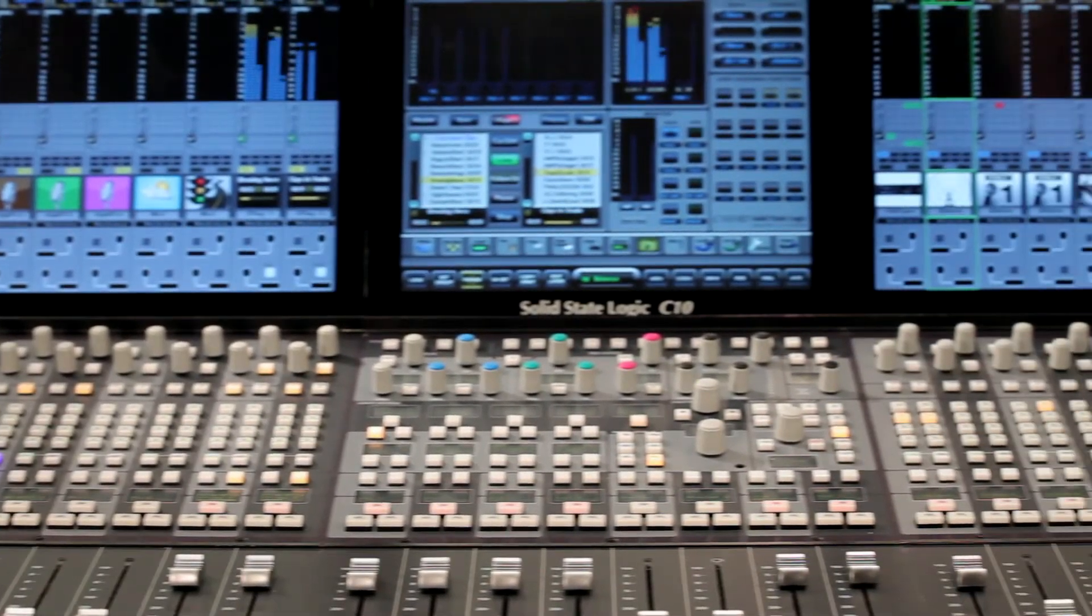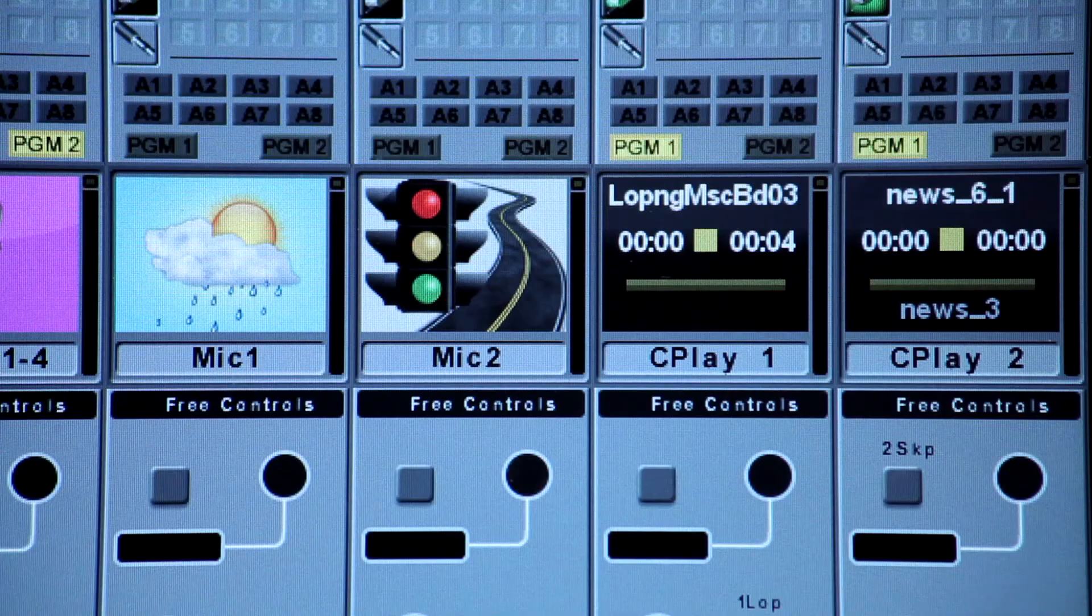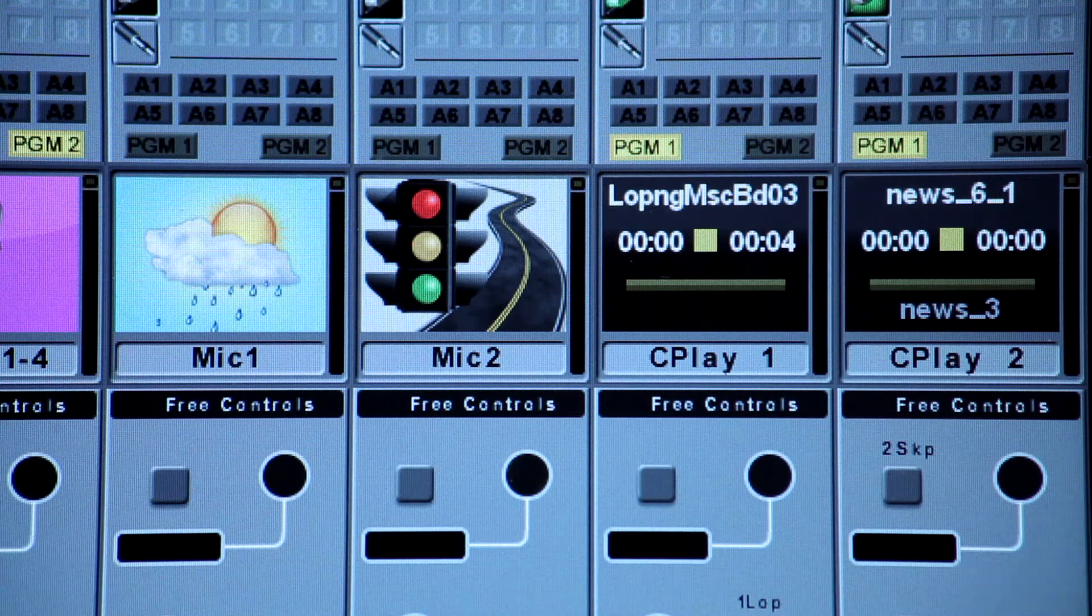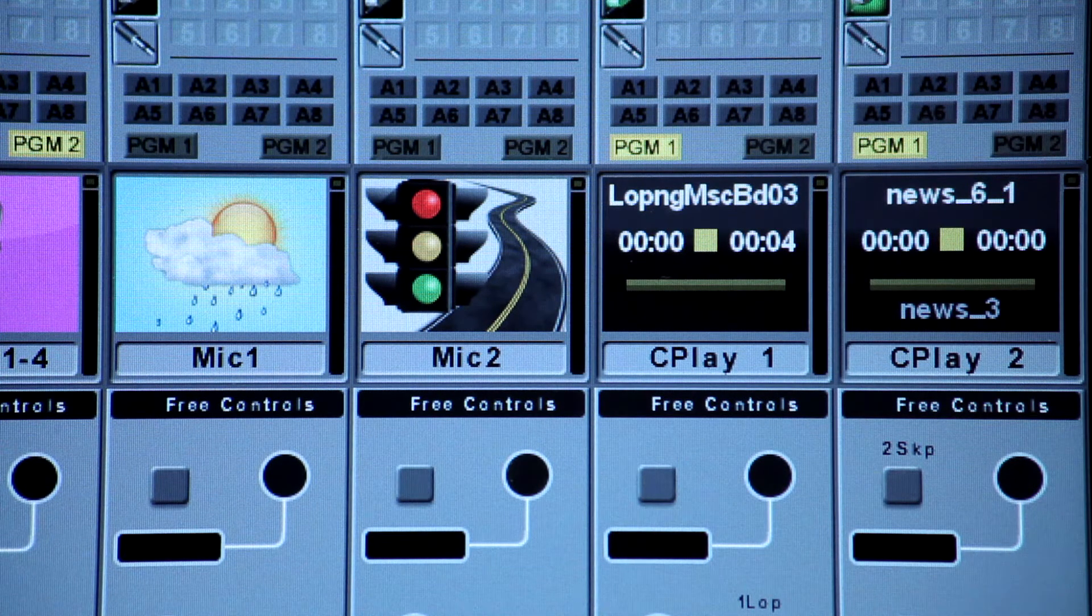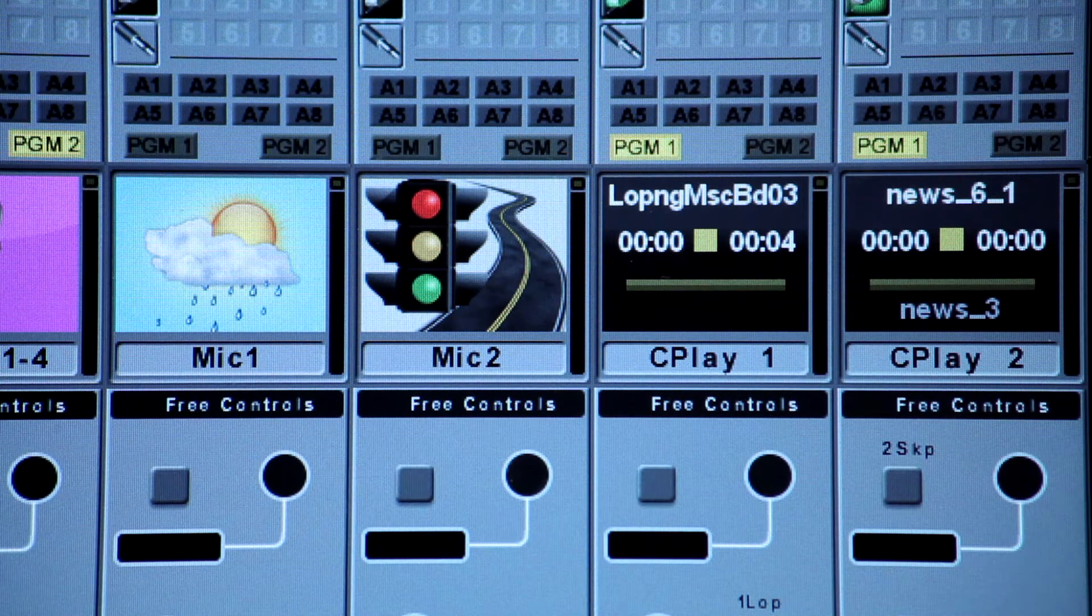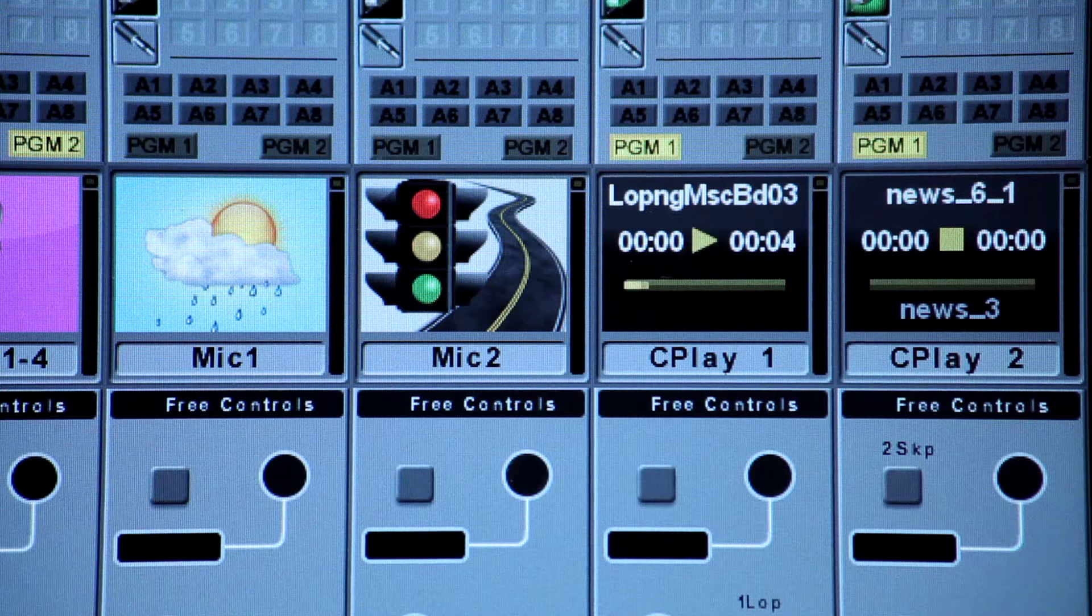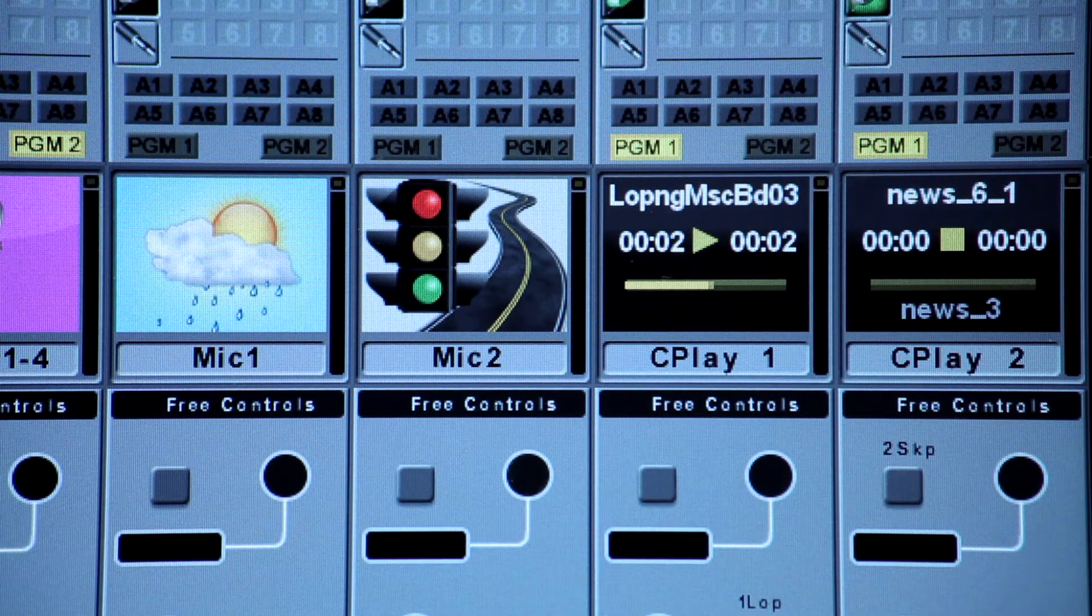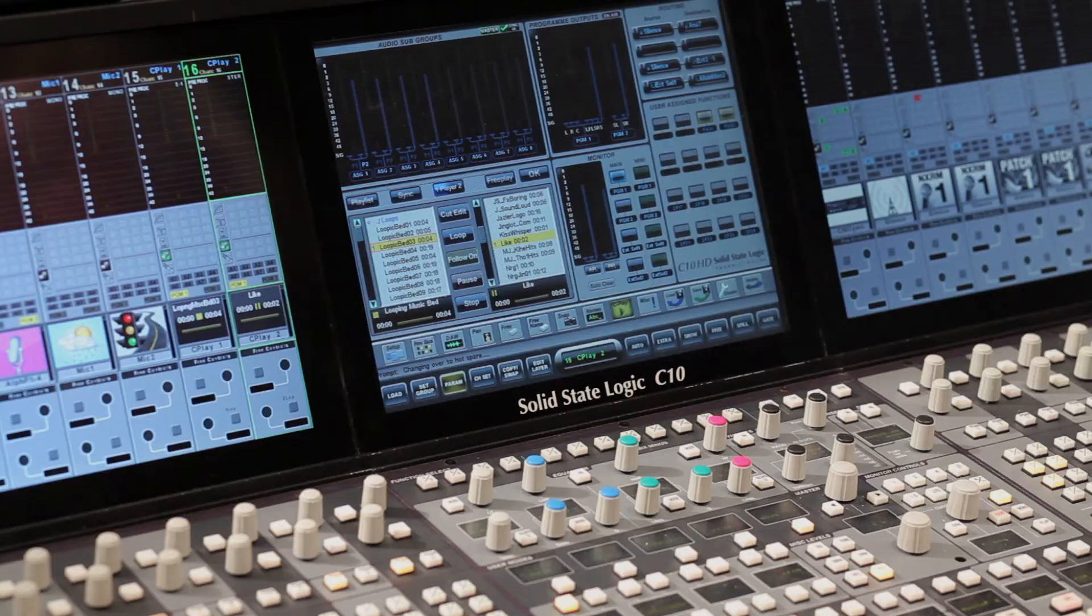Each player can be assigned to any channel on the console. Once assigned, the channel screen shows player status, and shows me the current player mode. In vCart mode, it shows me the clip I have loaded, together with its start and end times. During playback, the display shows me a timeline progress bar, with a warning flash one second before the end of the clip.